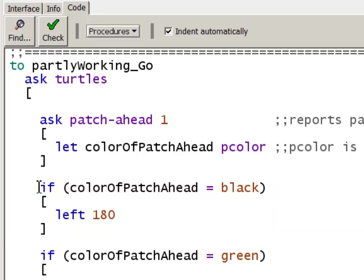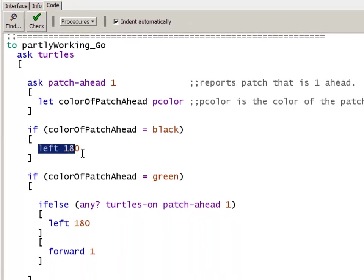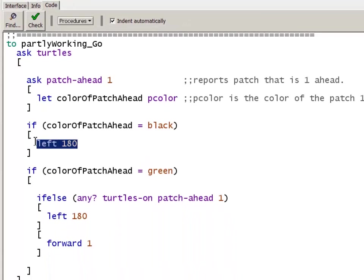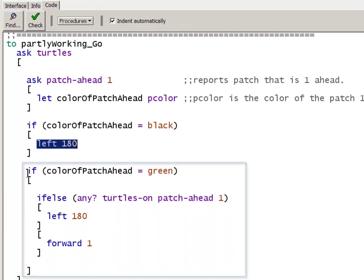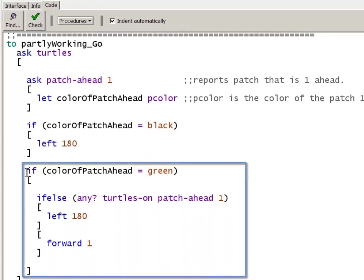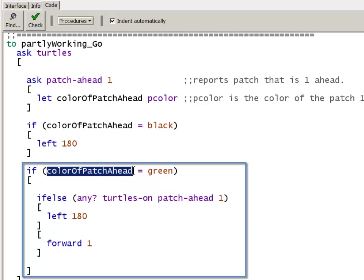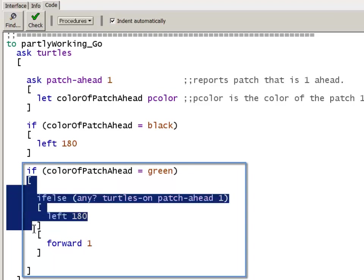In this if statement, we're going to ask if the color of the patch ahead is equal to green. If so, then this entire block here.